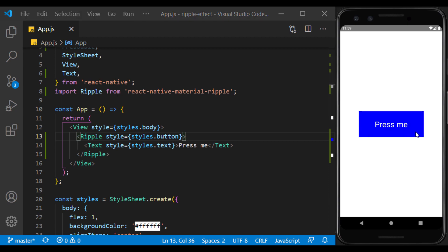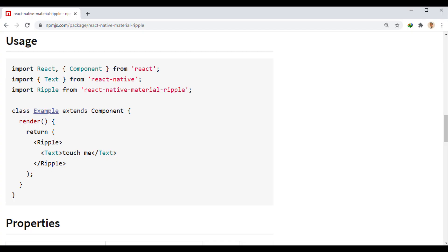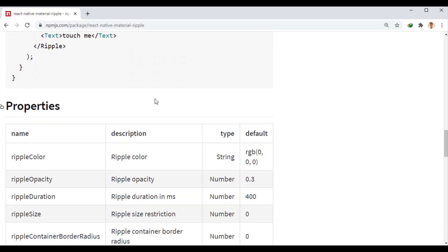As you can see, by default, the ripple effect is on it. Well, now let's take a look at the props of this component.